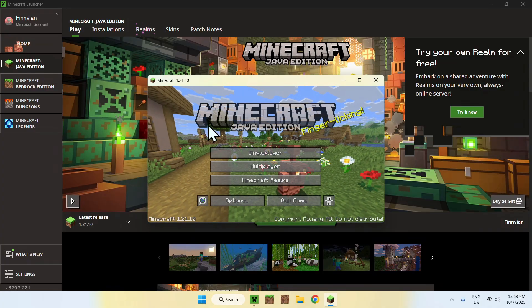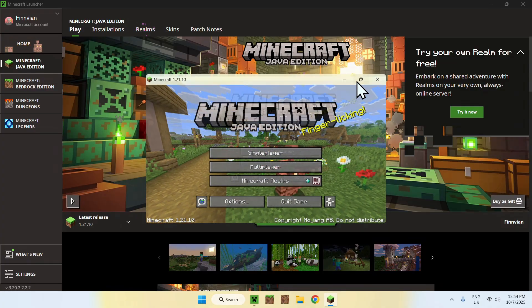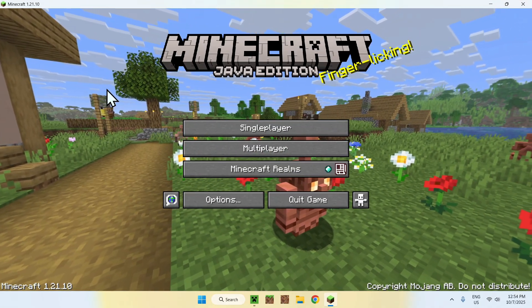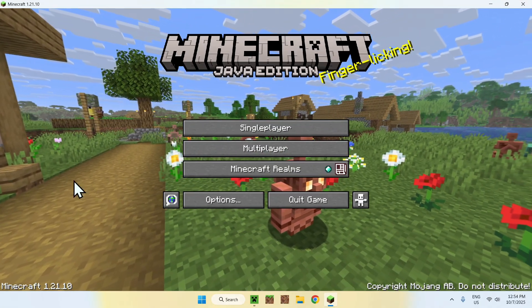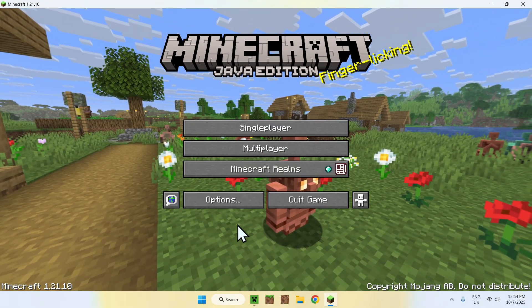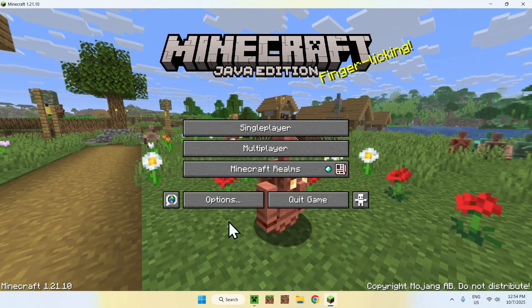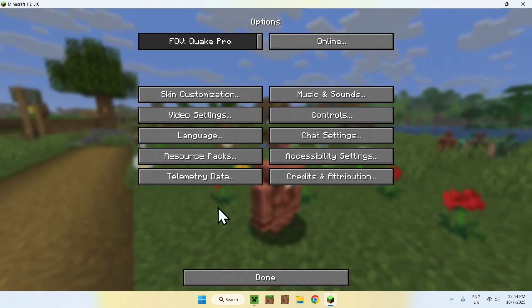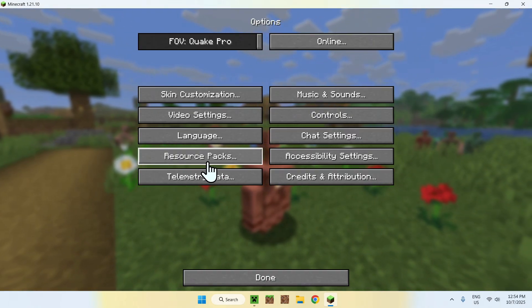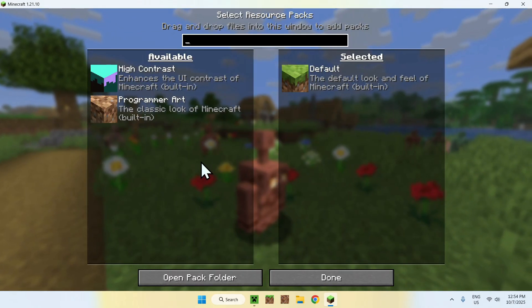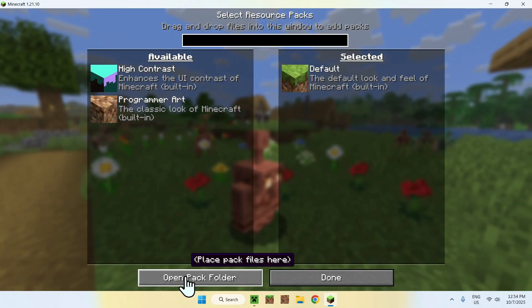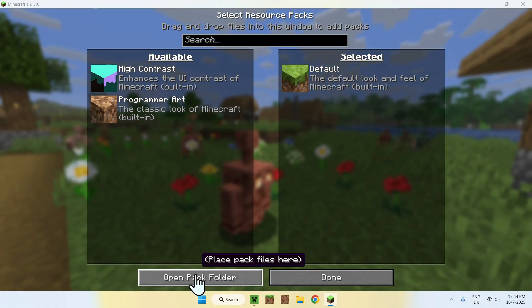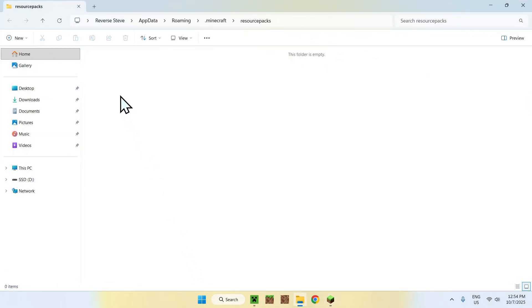Let's just wait for this to happen and then we can add the resource pack. Here, what you want to do is simply go to the Options button on the bottom, then you want to go to Resource Packs.